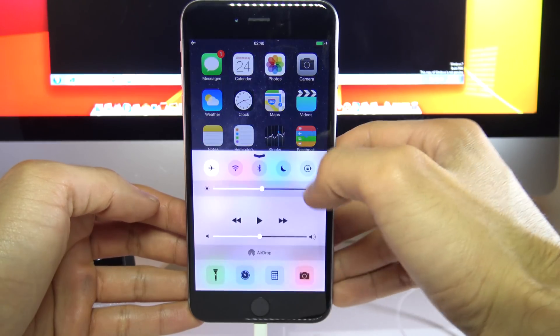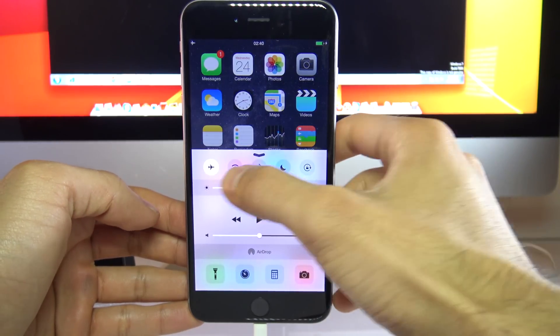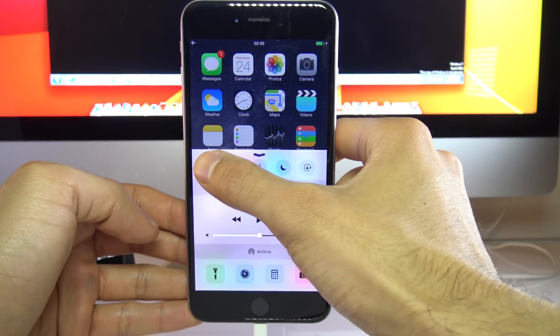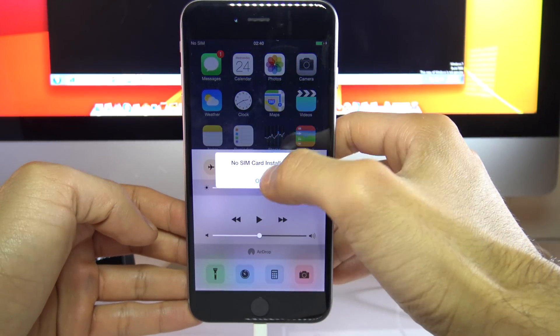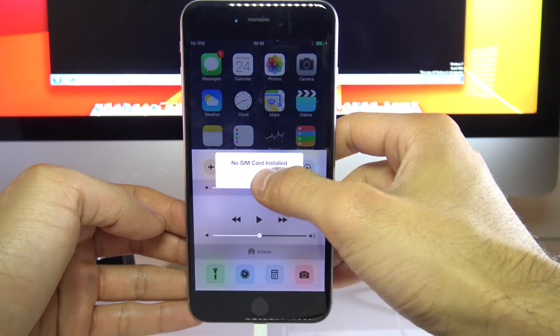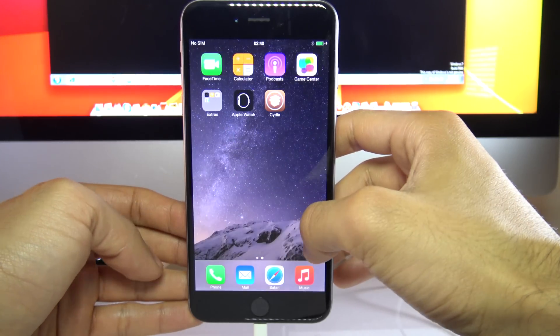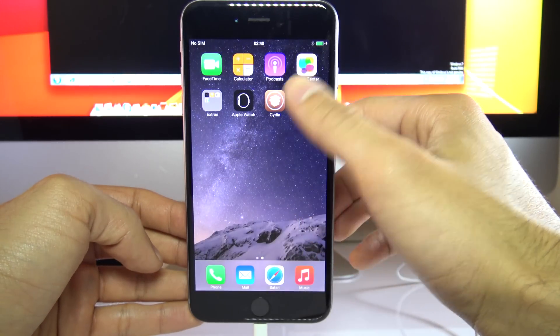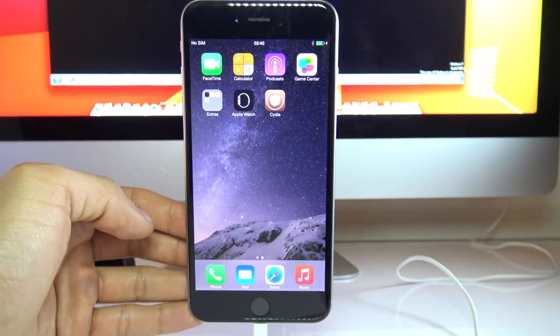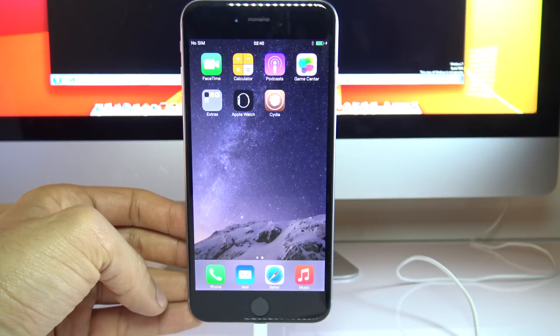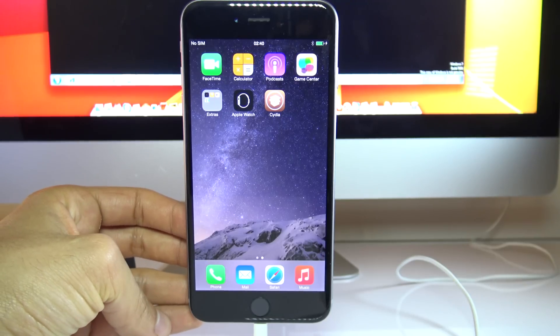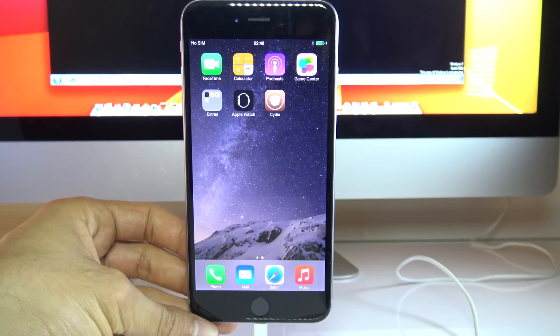So we're going to go ahead and deactivate airplane mode. And you can go ahead and log in to find my iPhone and iCloud. And you can do anything you want with your phone. As you can see here, I have Cydia already installed.